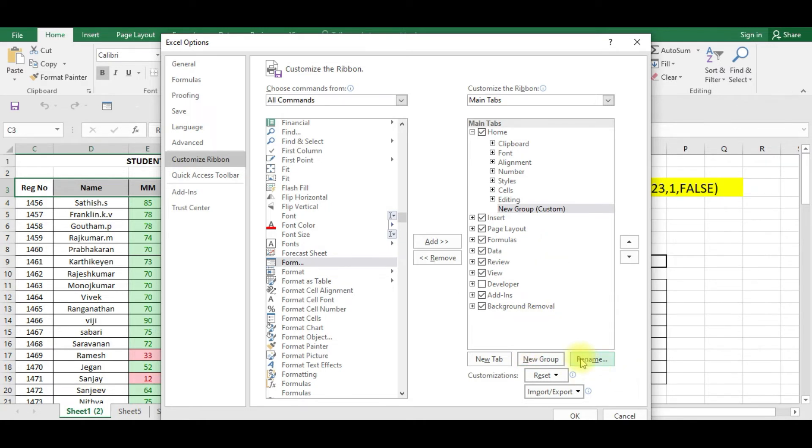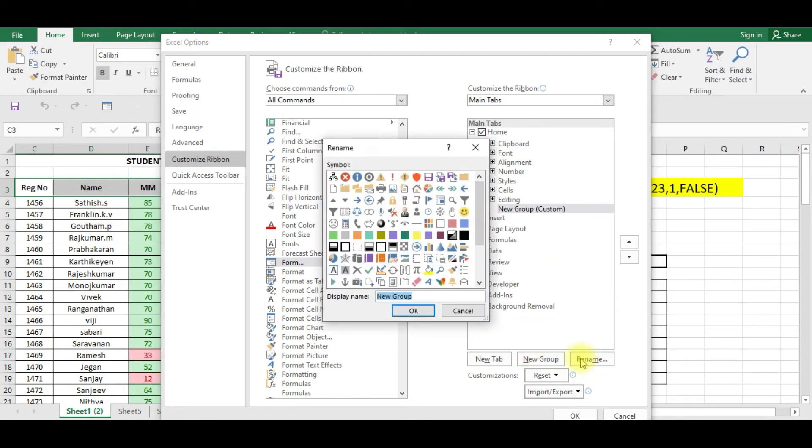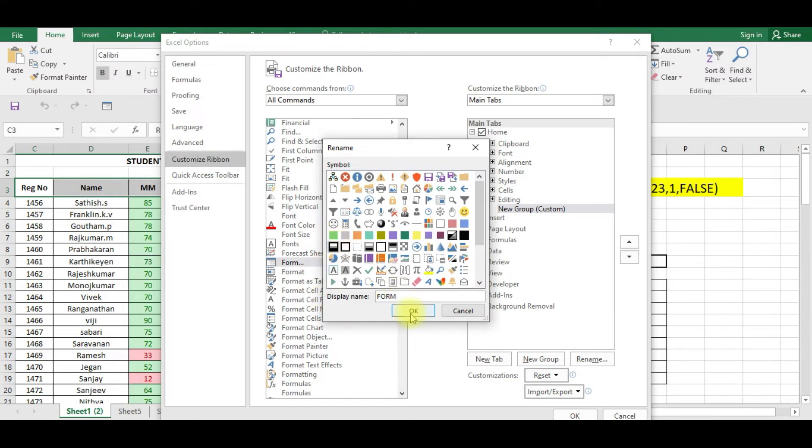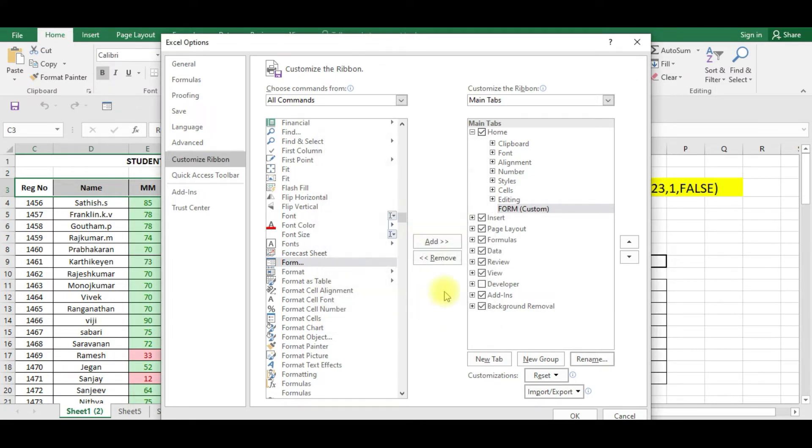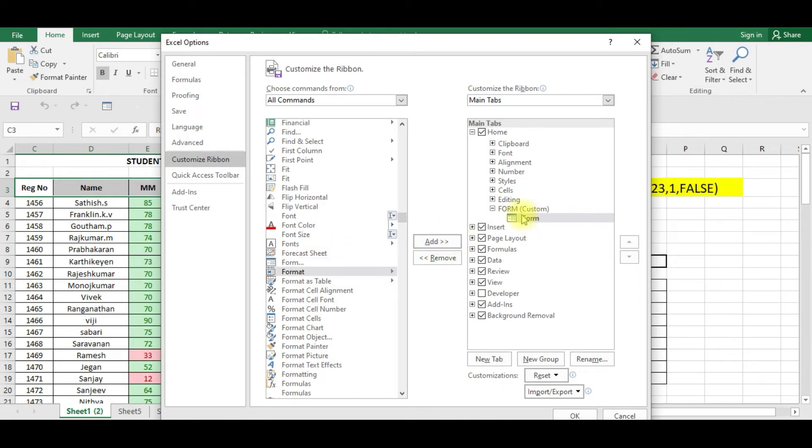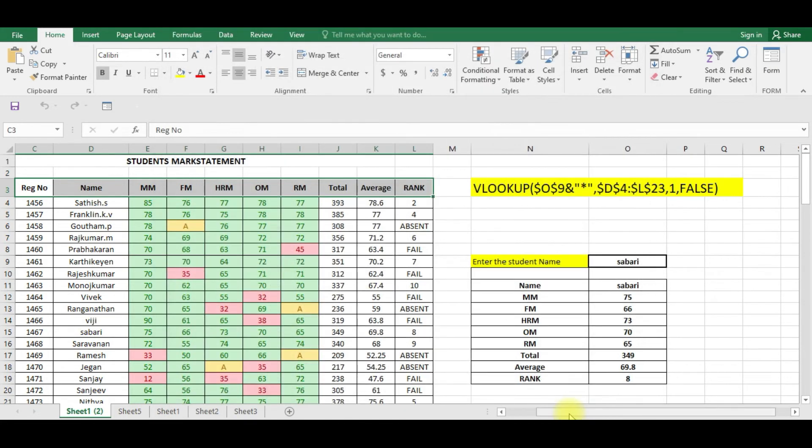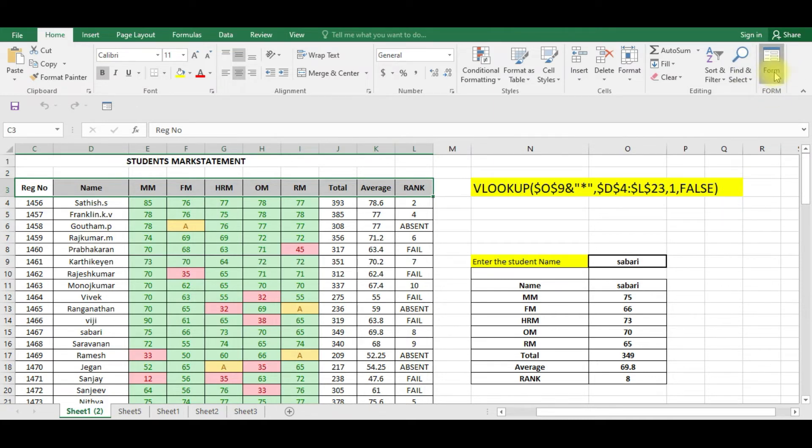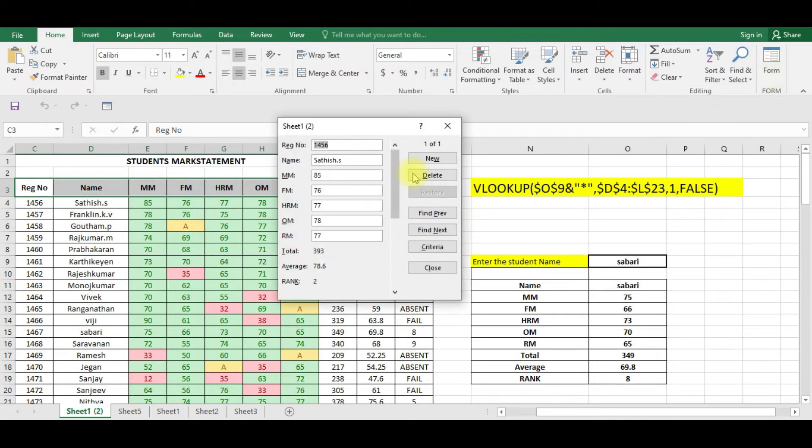In this group you can rename that group name as Form and you can give an icon to it and click OK. Now you select and add so that form will be added in the new group icon. Click OK. Now you can see here this form is available here. You can click this so that you can enter the data easily.